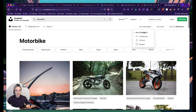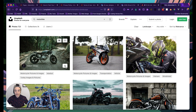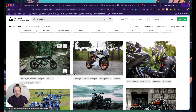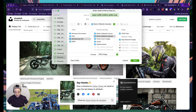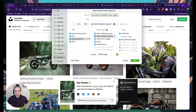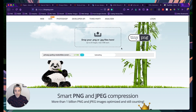I'll filter for landscape images and choose a motorbike photo I really like — that should definitely be on our privacy policy. I'll download it and rename it 'motorbike privacy policy cover image'.